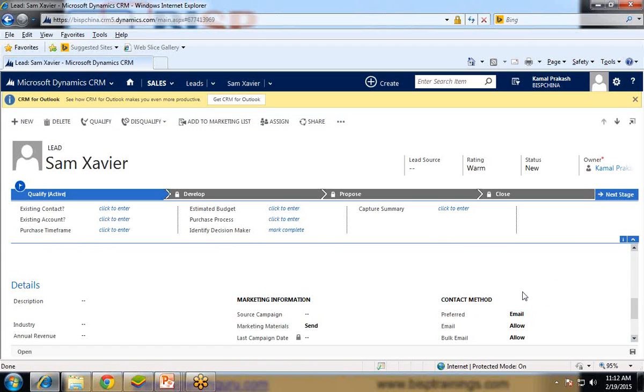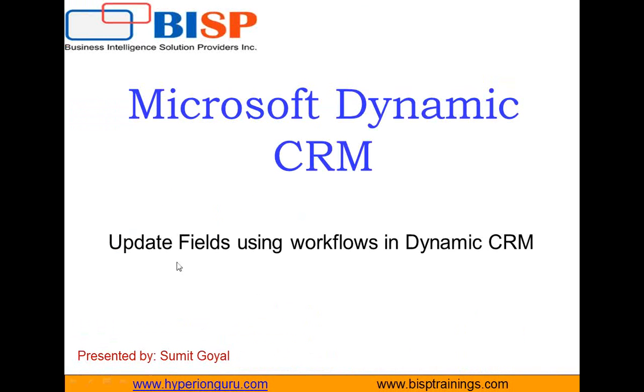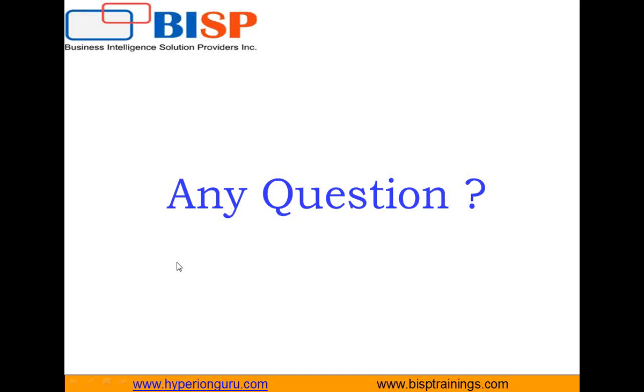So that's how we can update a field by using a workflow in Dynamics CRM. That's all in this video. If you have any questions, you can visit our website, www.bisptrainings.com. For more interactive videos, for more learning on Dynamics CRM, you can subscribe to our YouTube channel. Have a nice day ahead. Goodbye.